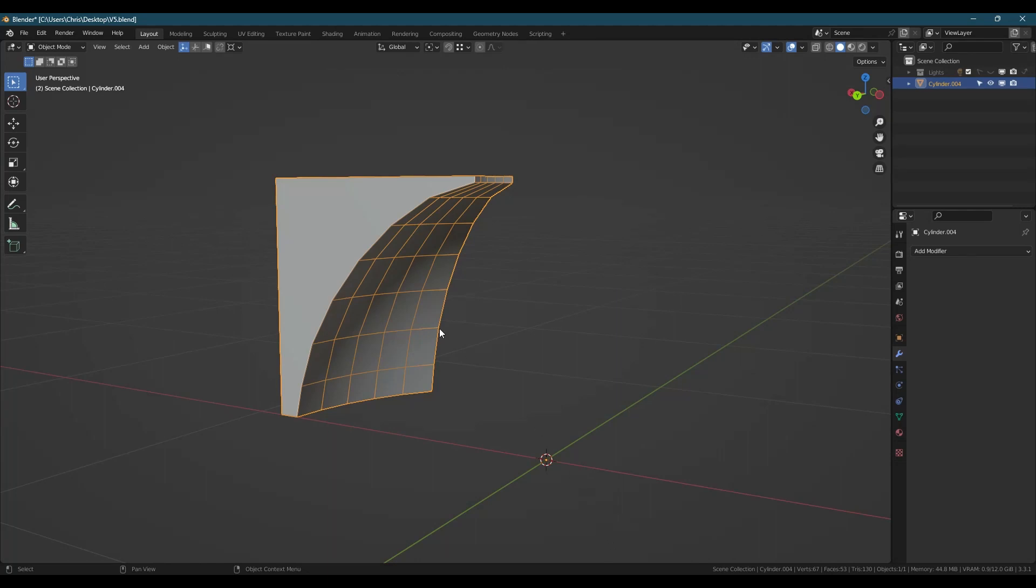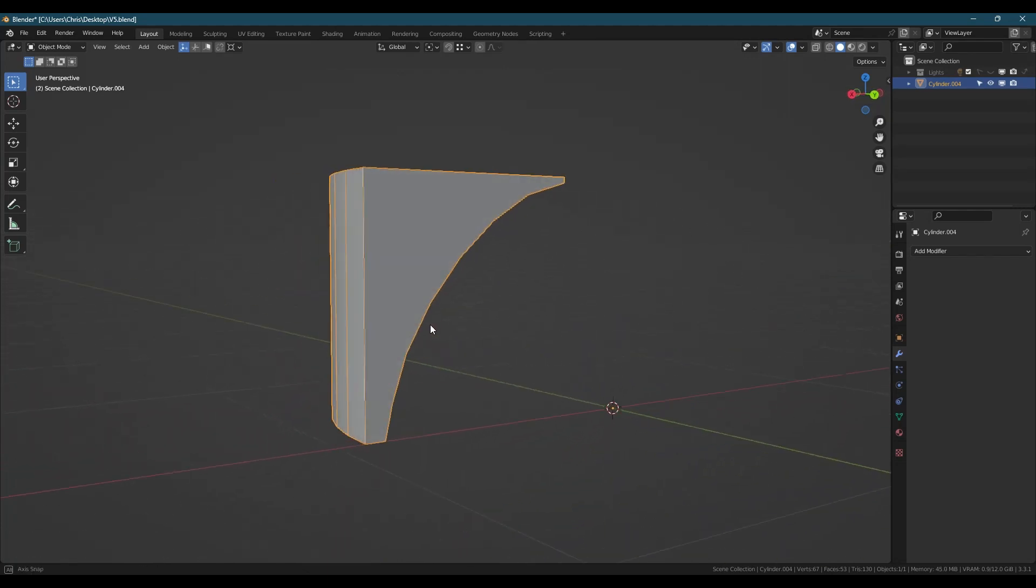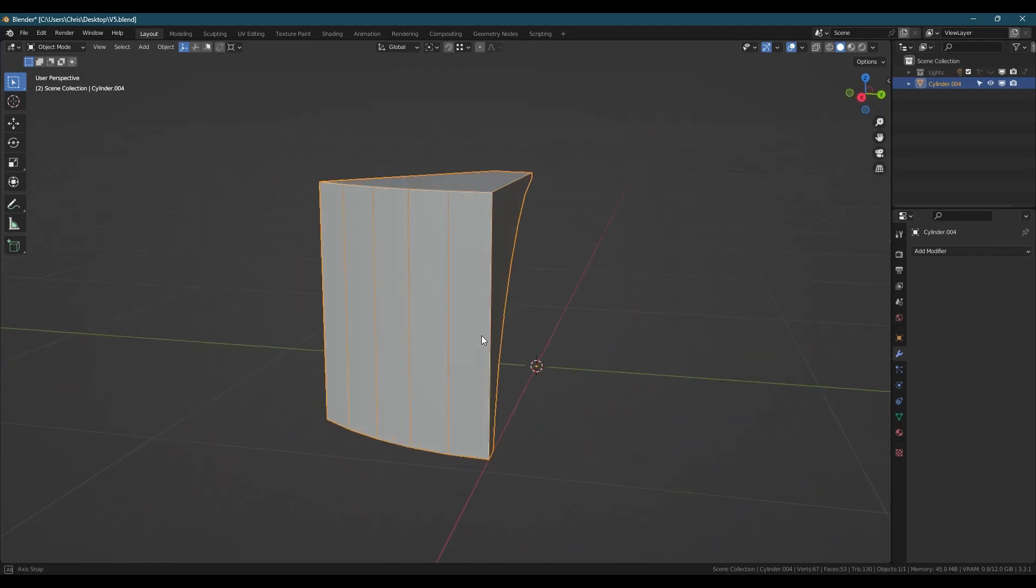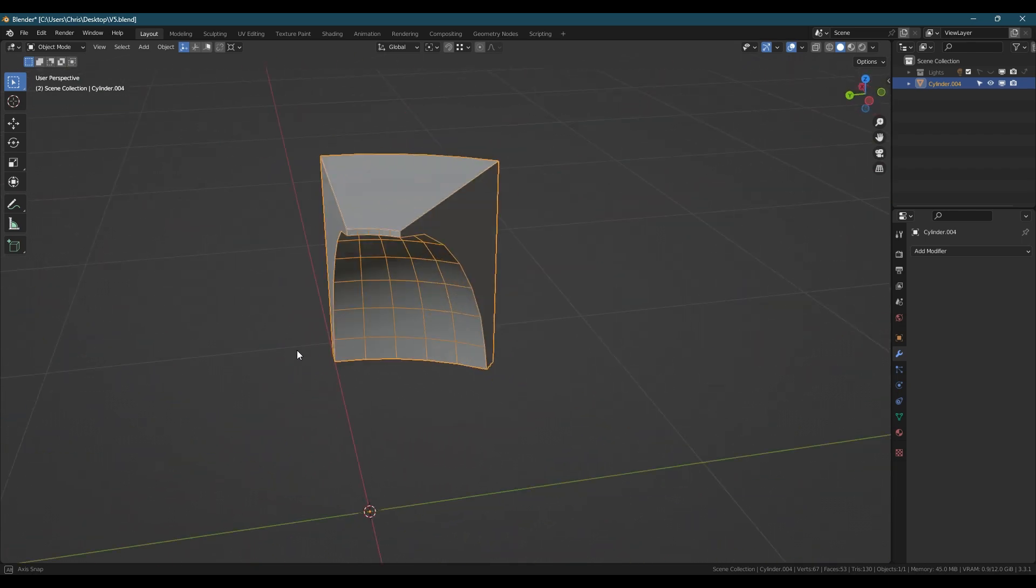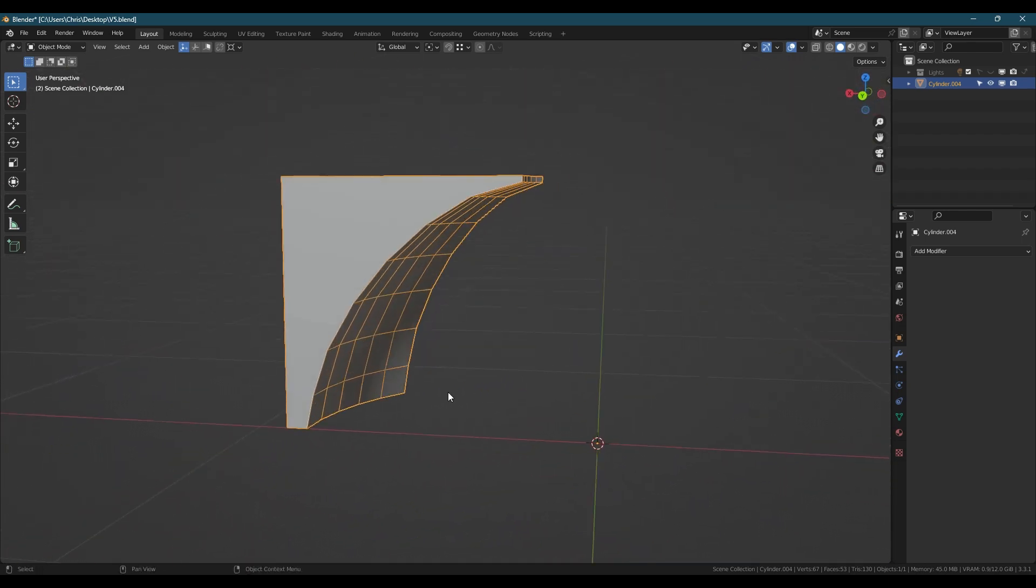Hello. If, like me, you've come to Blender from 3ds Max, you may have been missing the slice plane. But Blender's knife project is vastly superior.